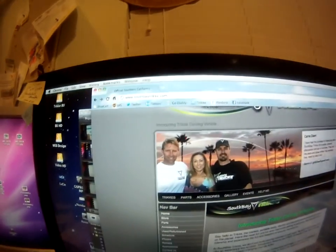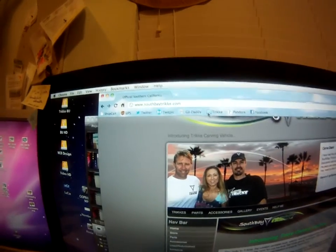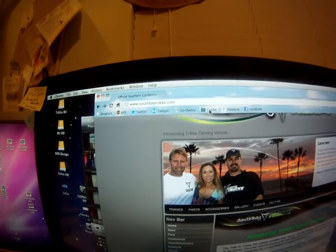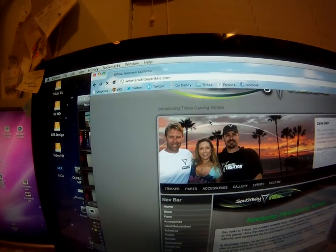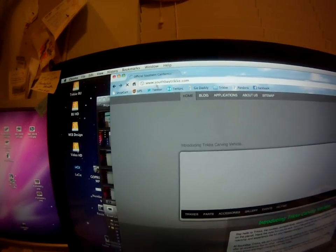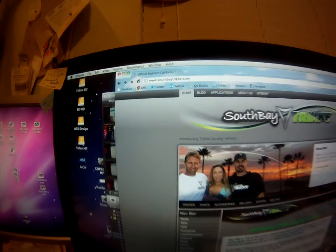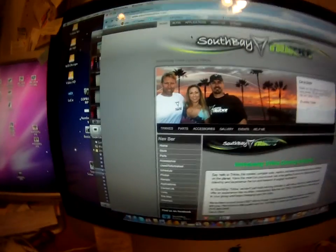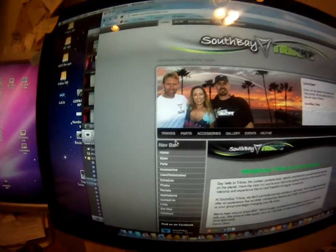Alright, we got Chrome right there. I'm going to go hit my folder, so South Bay Trike. There's the .com, right? We're on the page.